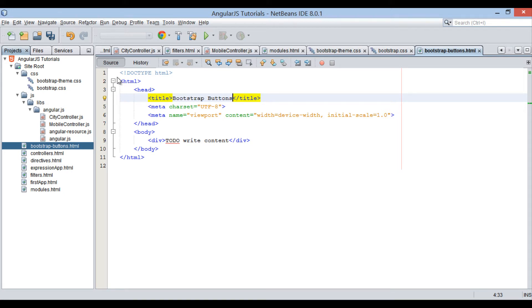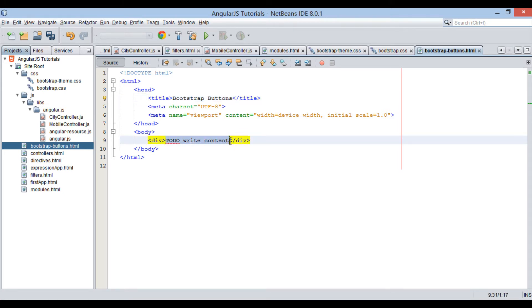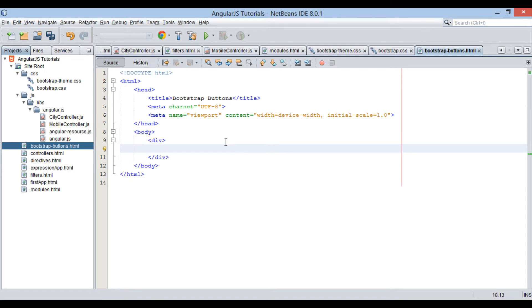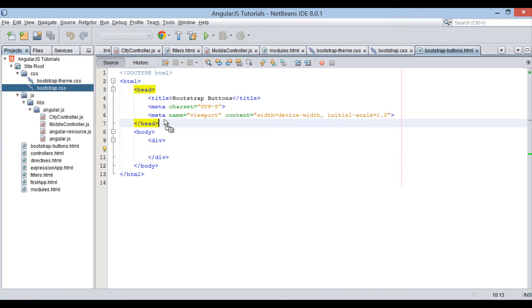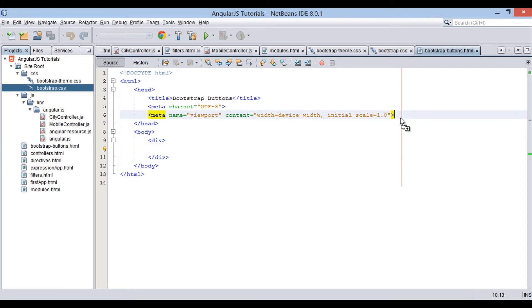In the div element, in order to use Bootstrap CSS, we have to include both Bootstrap CSS files. Just drag and drop the files into the head section of the HTML.